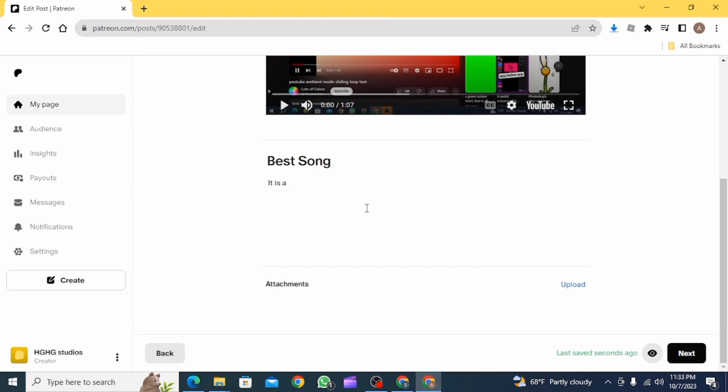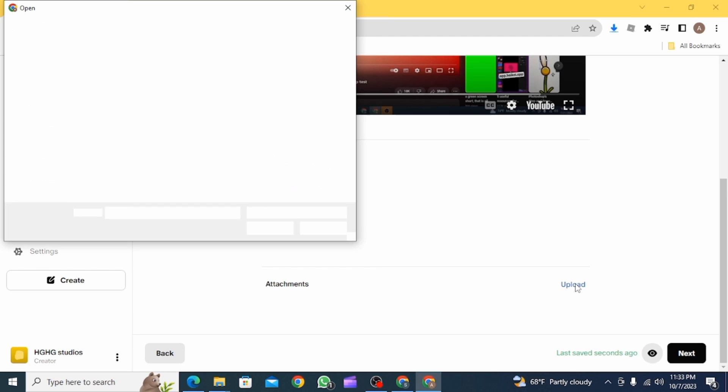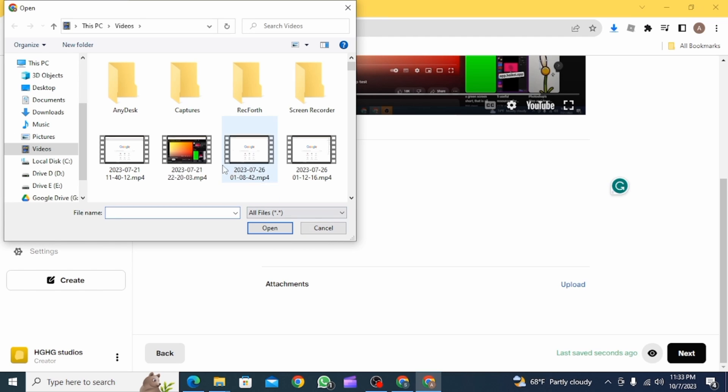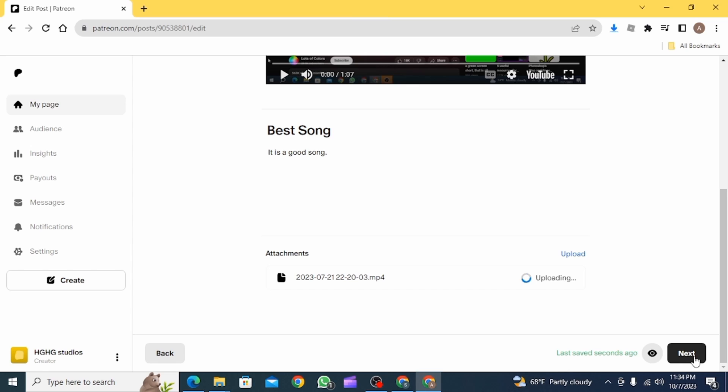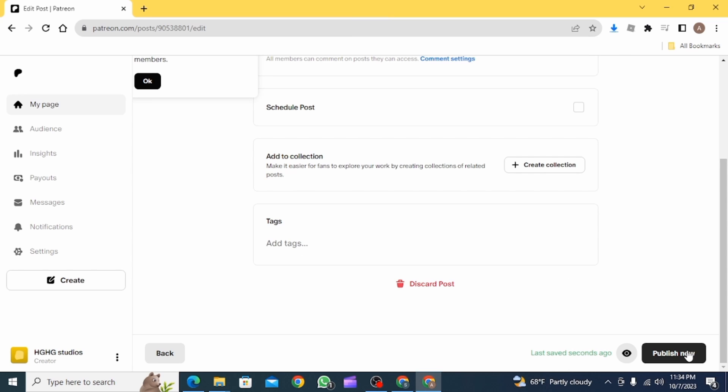Now if you want to add attachment, you want to click on Upload and then select your attachments from here. Now click on Next.